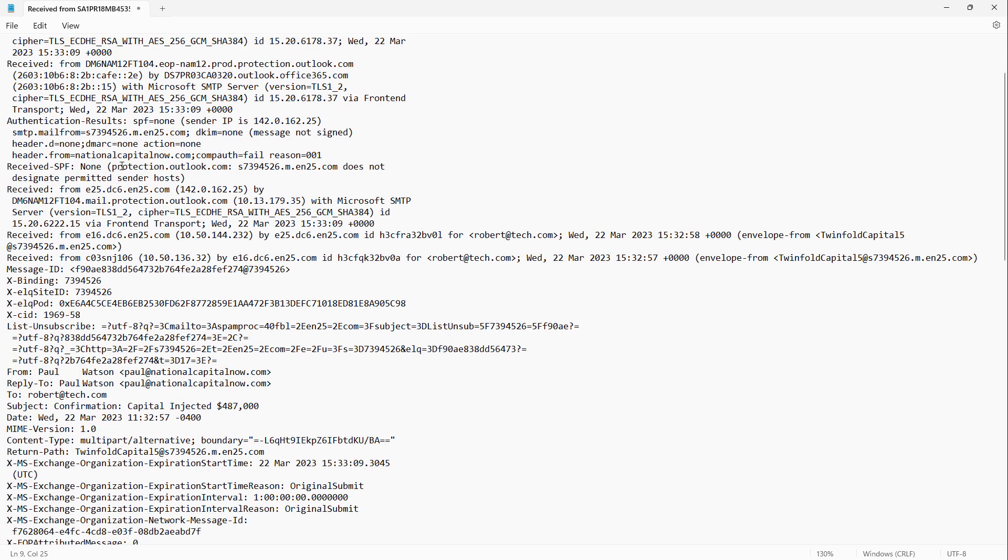Now the area that we need to be concerned about is this authentication results. This is where you can create new rules to block spam filters as well as phishing email from getting into our mailboxes.